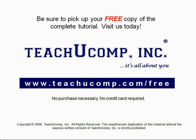Get your free copy of the complete tutorial at www.teachyoucomp.com/free.